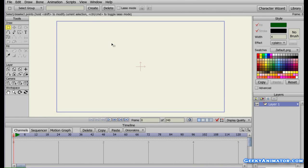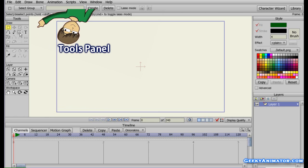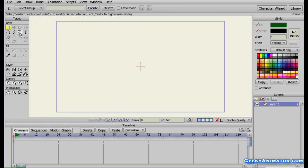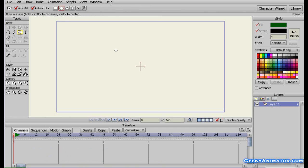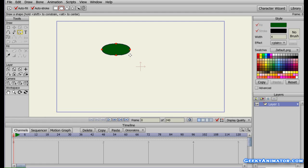To make a ball bounce we need to first make a ball. On the left hand side go to the tools panel and choose the create shape tool. We're going to use this oval shape to create a ball, so click and drag to make a ball something like this.